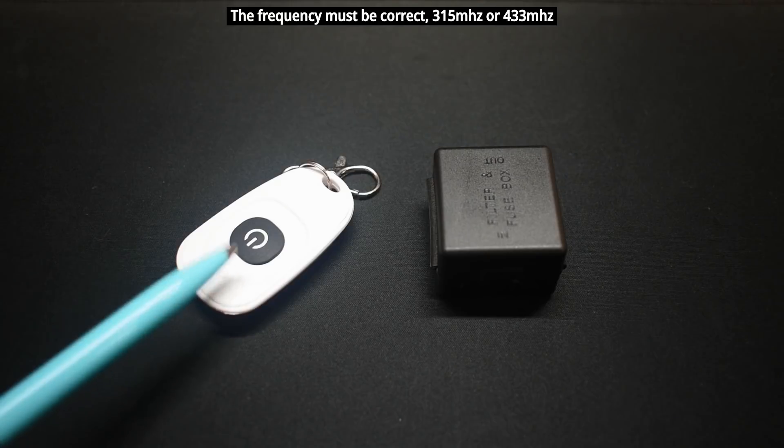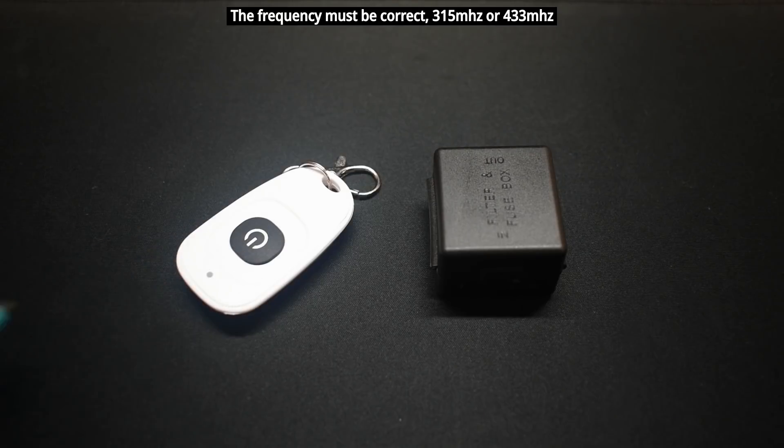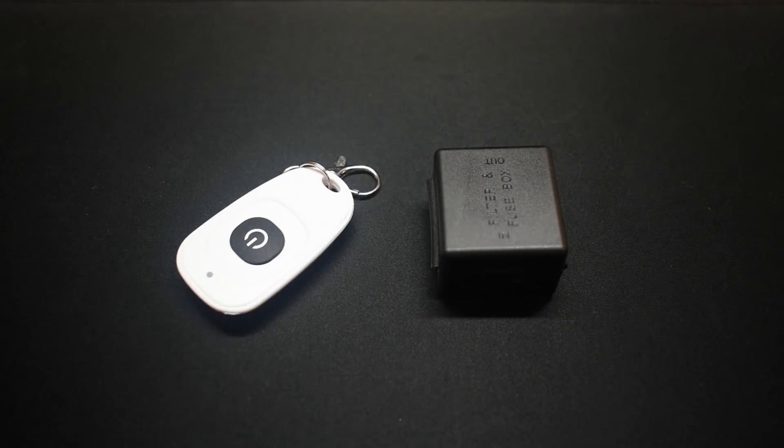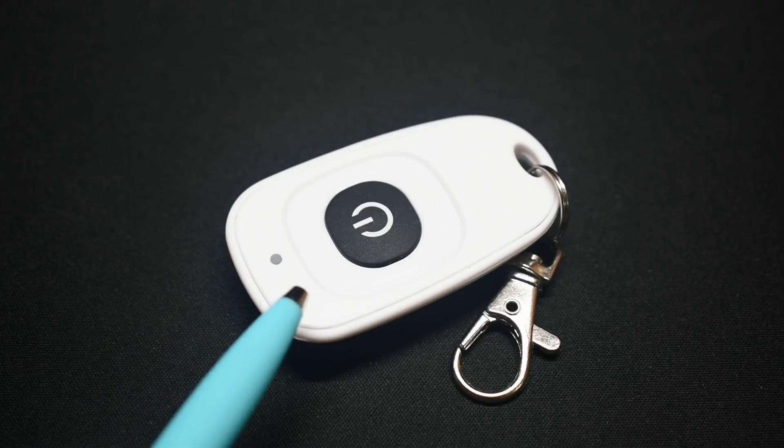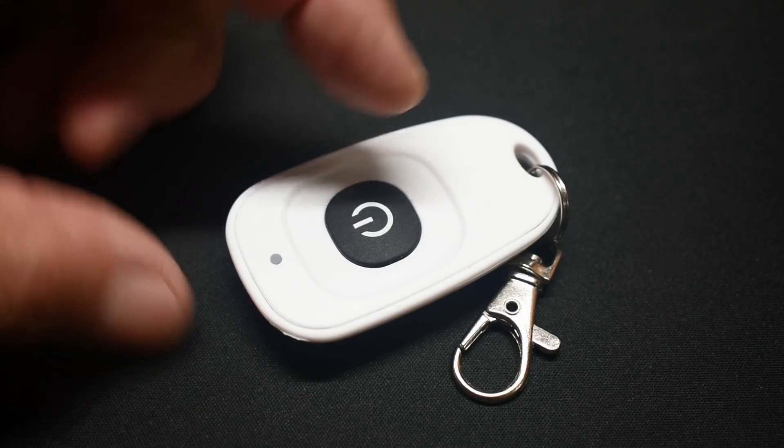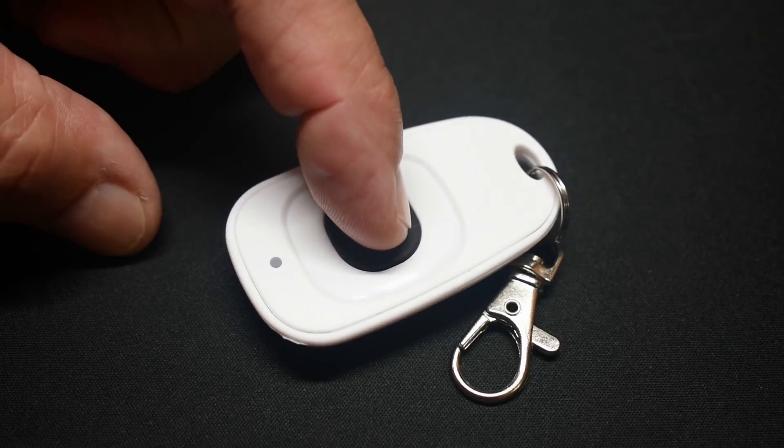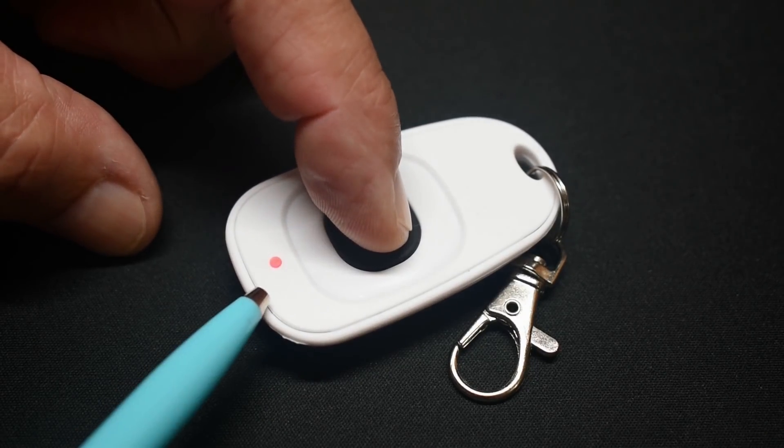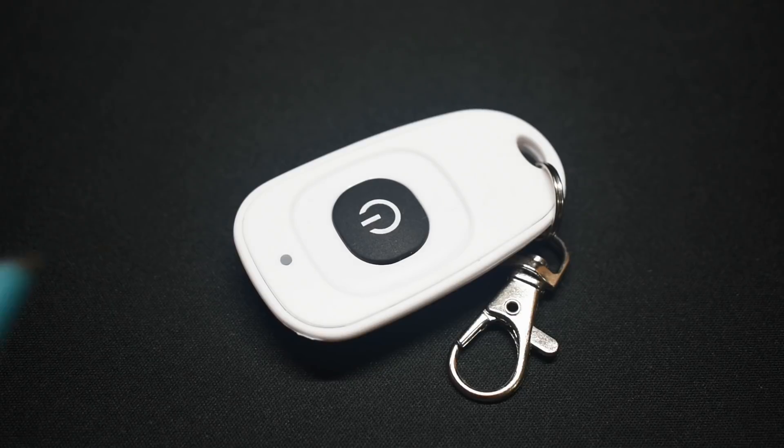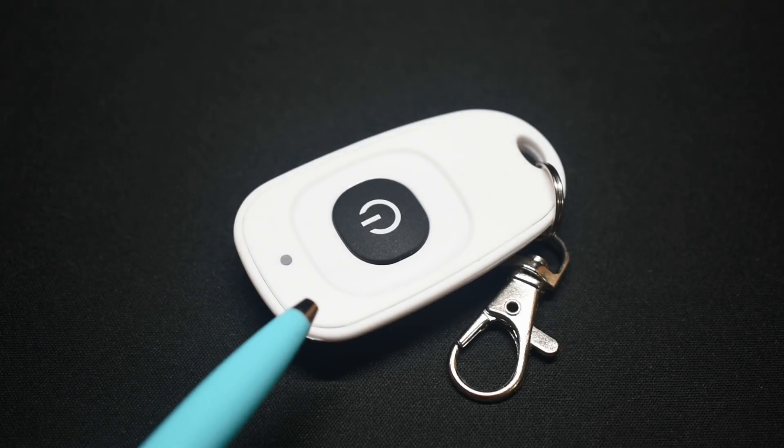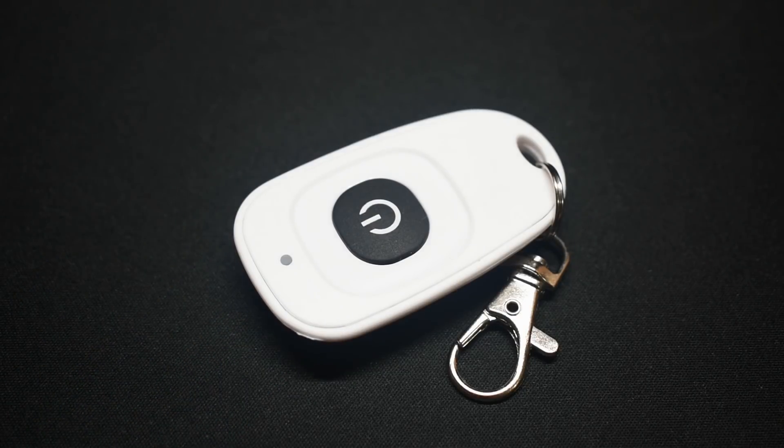First, let's take a look at the inside of this, and then we'll open up the receiver. Now with this particular design, you have the one button, you can push that, and you can see the red LED is on. The power for this is a CR2032 coin cell.